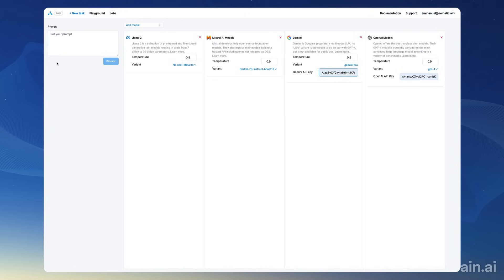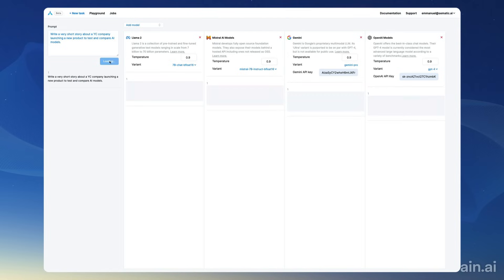Now I'm going to prompt all those models at once: write a short story about a YC company launching a new product to test and compare AI models. Okay, I'm going to prompt and it's querying all the models at once and I'm going to get responses very soon.